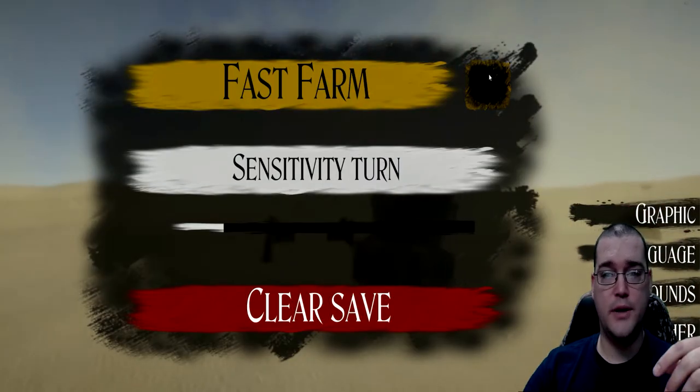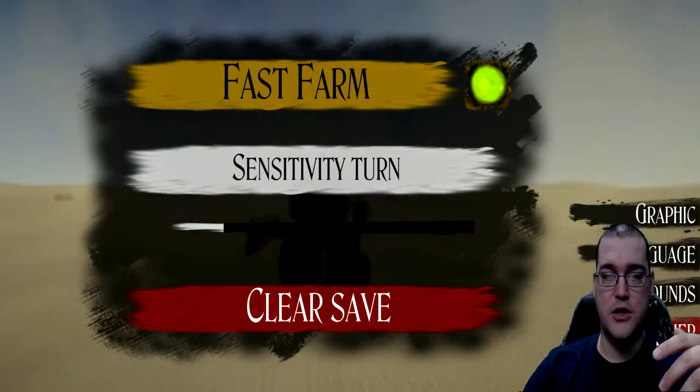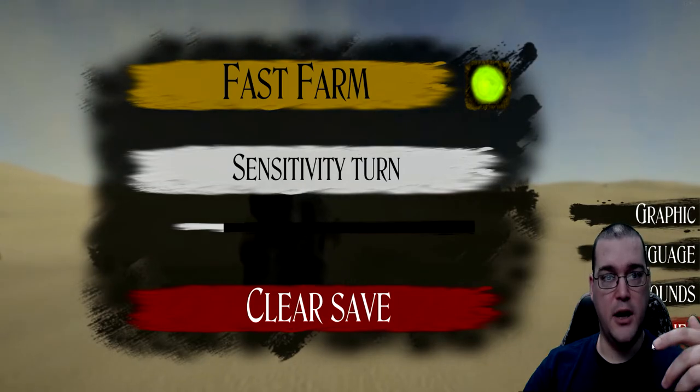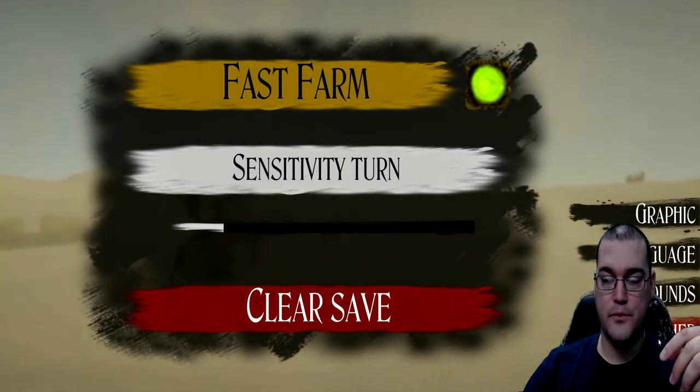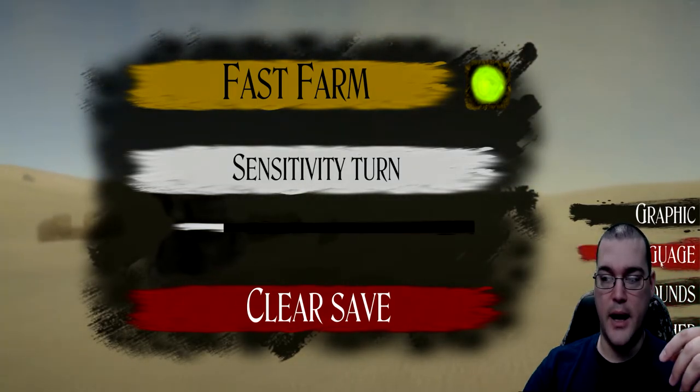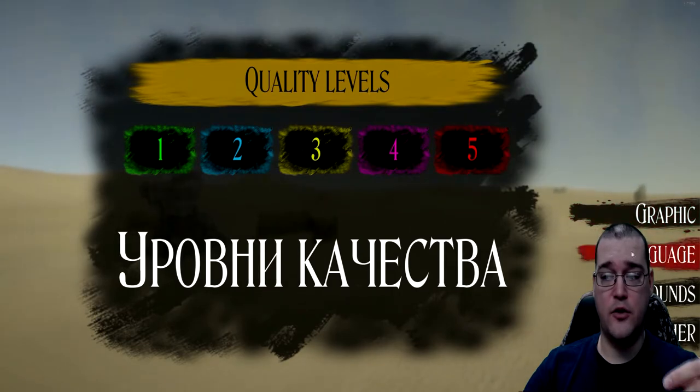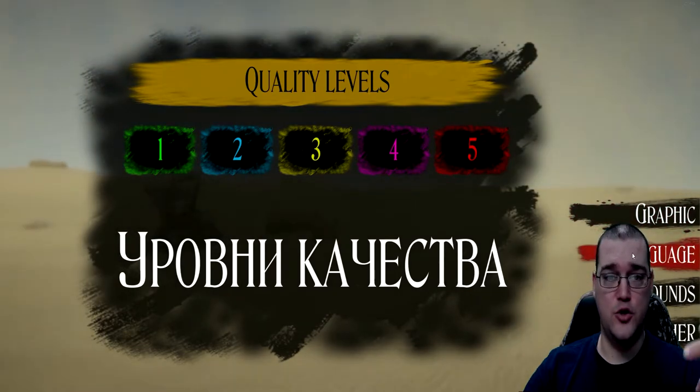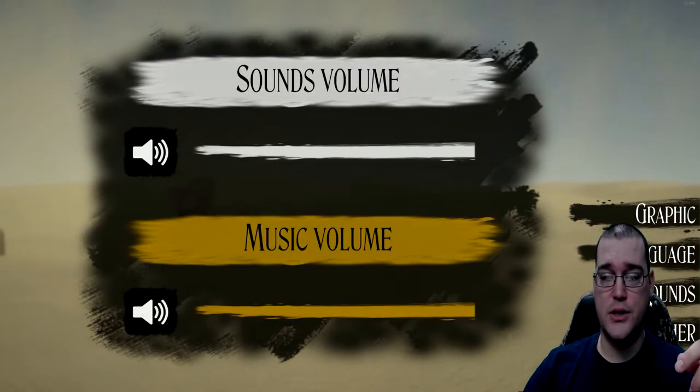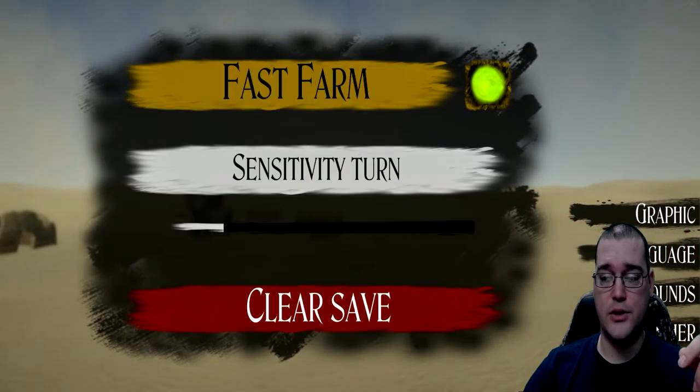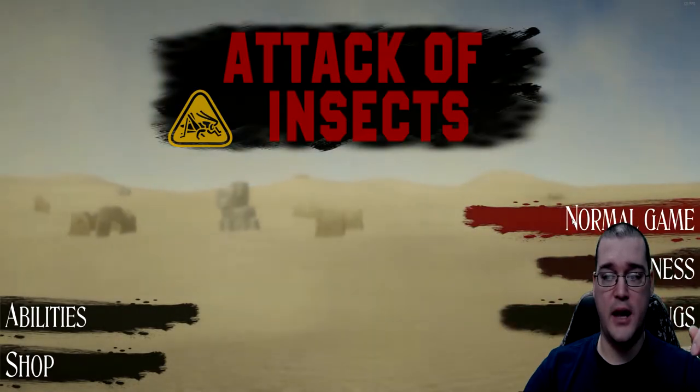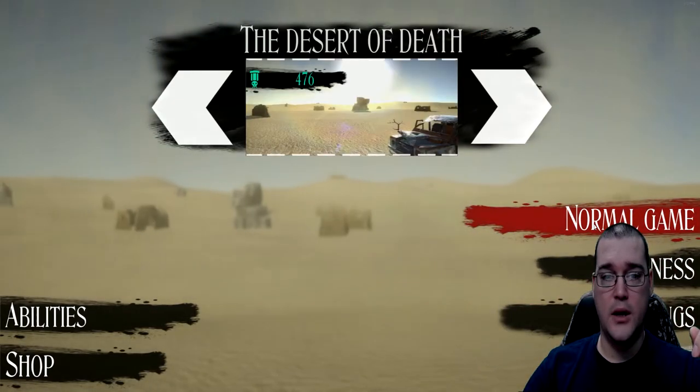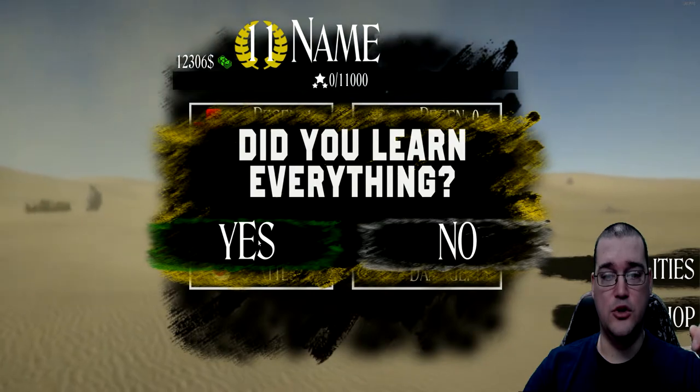The shop, I've already unlocked all the weapons for the sake of just kind of doing a quick overview here. All their settings work. Fast farm is good just if you want to just make money quickly and unlock things. Graphics. They do have some different graphic options that do tweak the settings. Languages, sounds, other. You can clear your save.